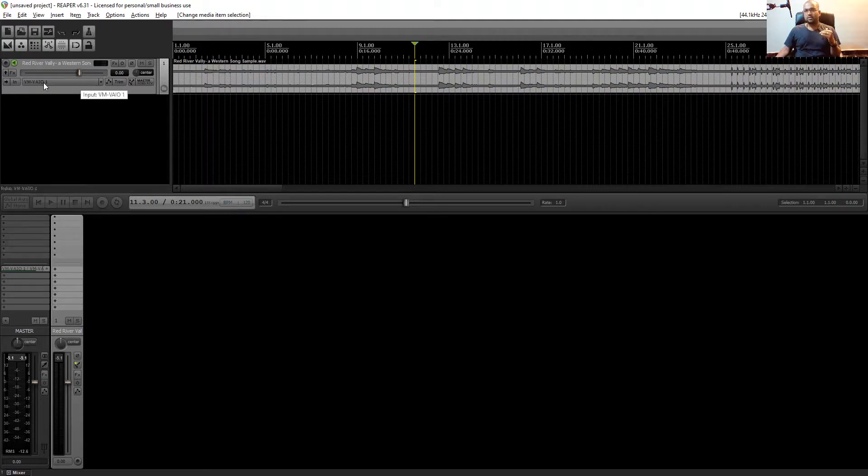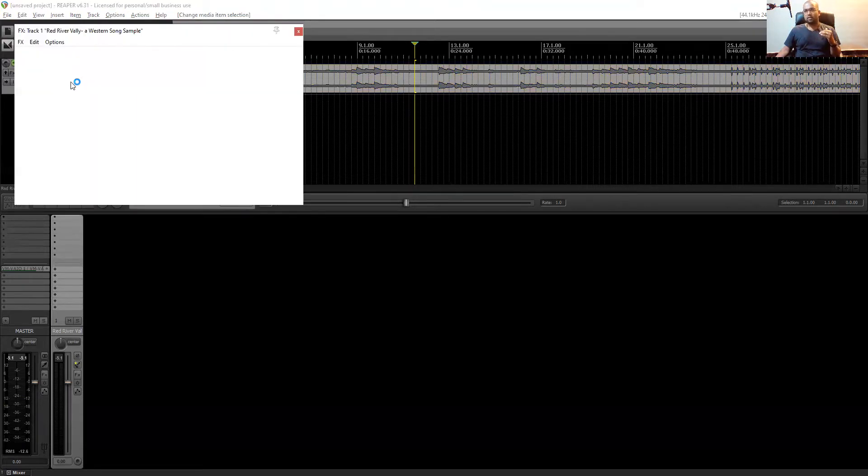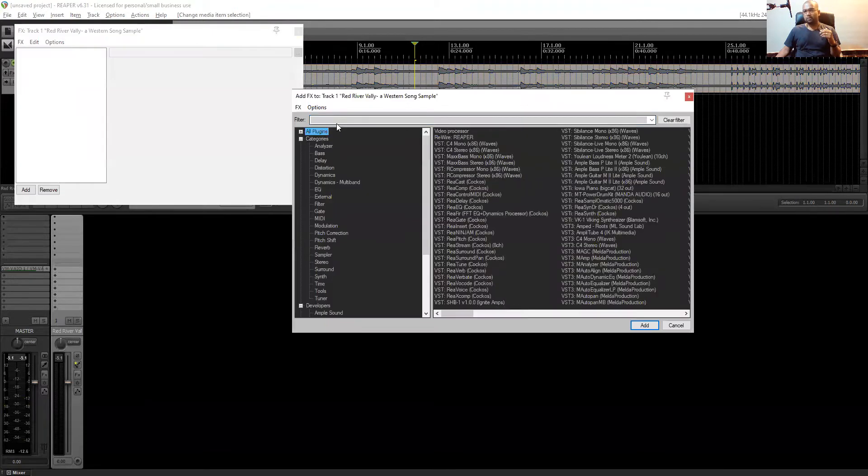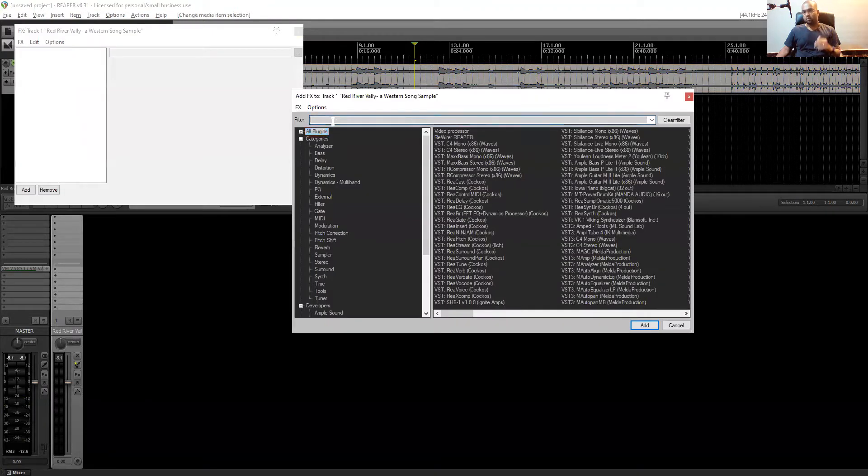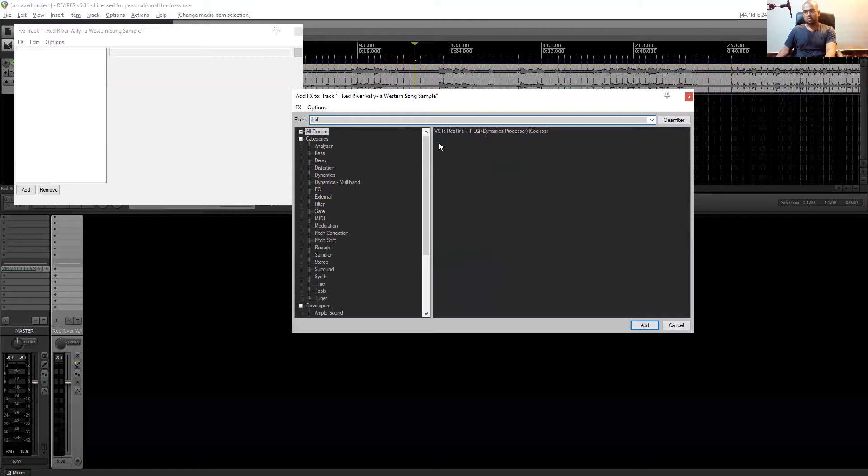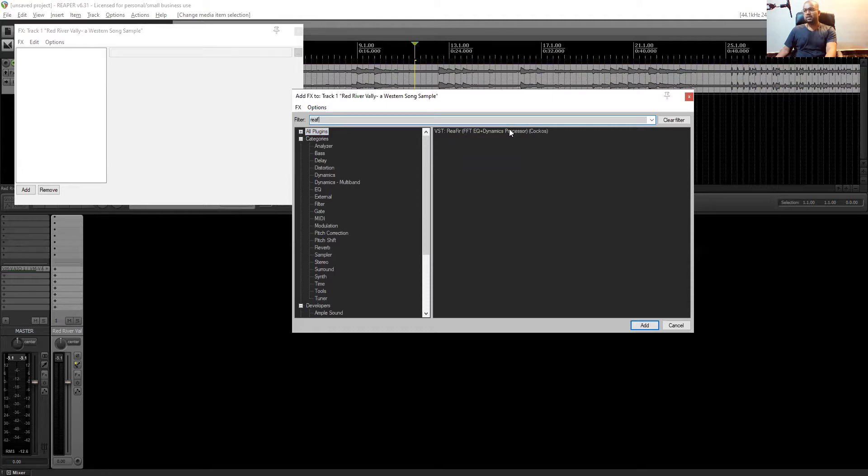So you have to insert a plugin. You have to search here, all plugins. Yeah, ReaFir, it's a FFT EQ dynamic processor. It's an inbuilt plugin. So I just open it.